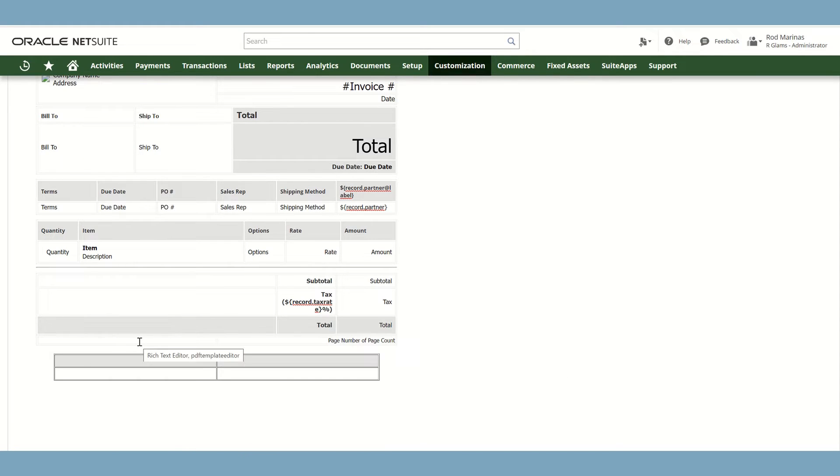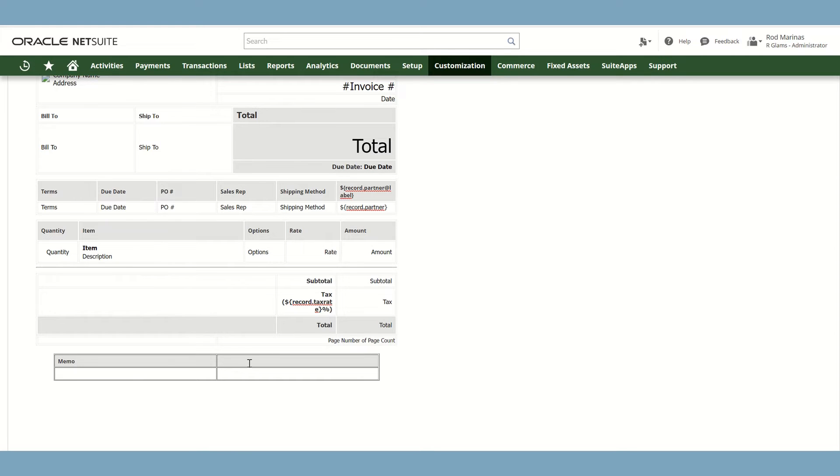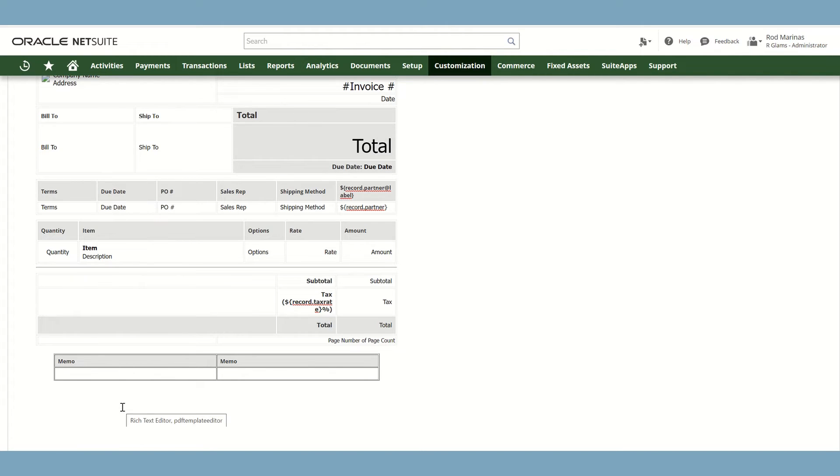And as you can see, we have already added a new table. For example, you would like to add a text for the header of this table. You could just directly type it in the cell. So we have Memo and in the cell, for example, you would like to add the Memo field.